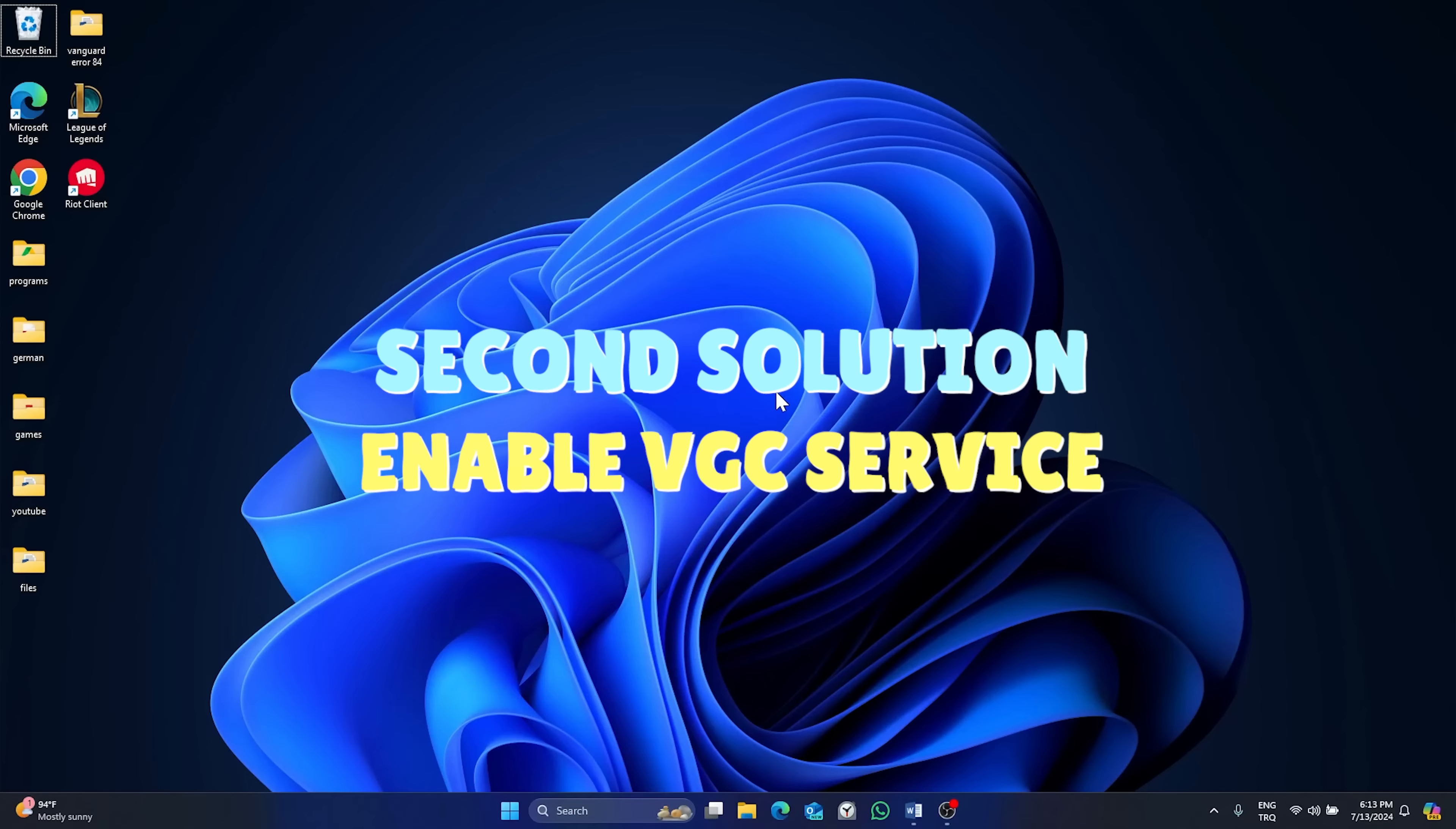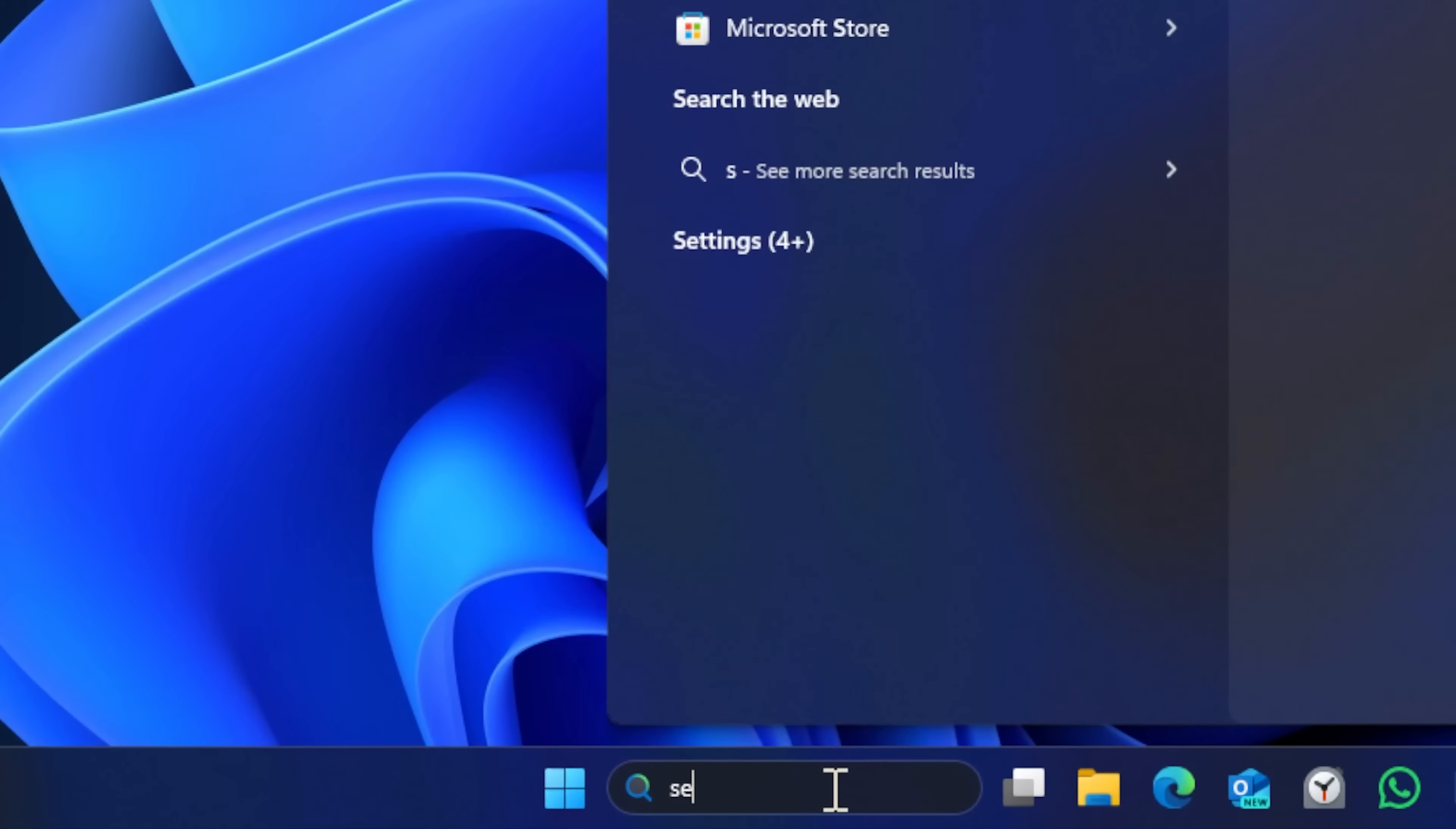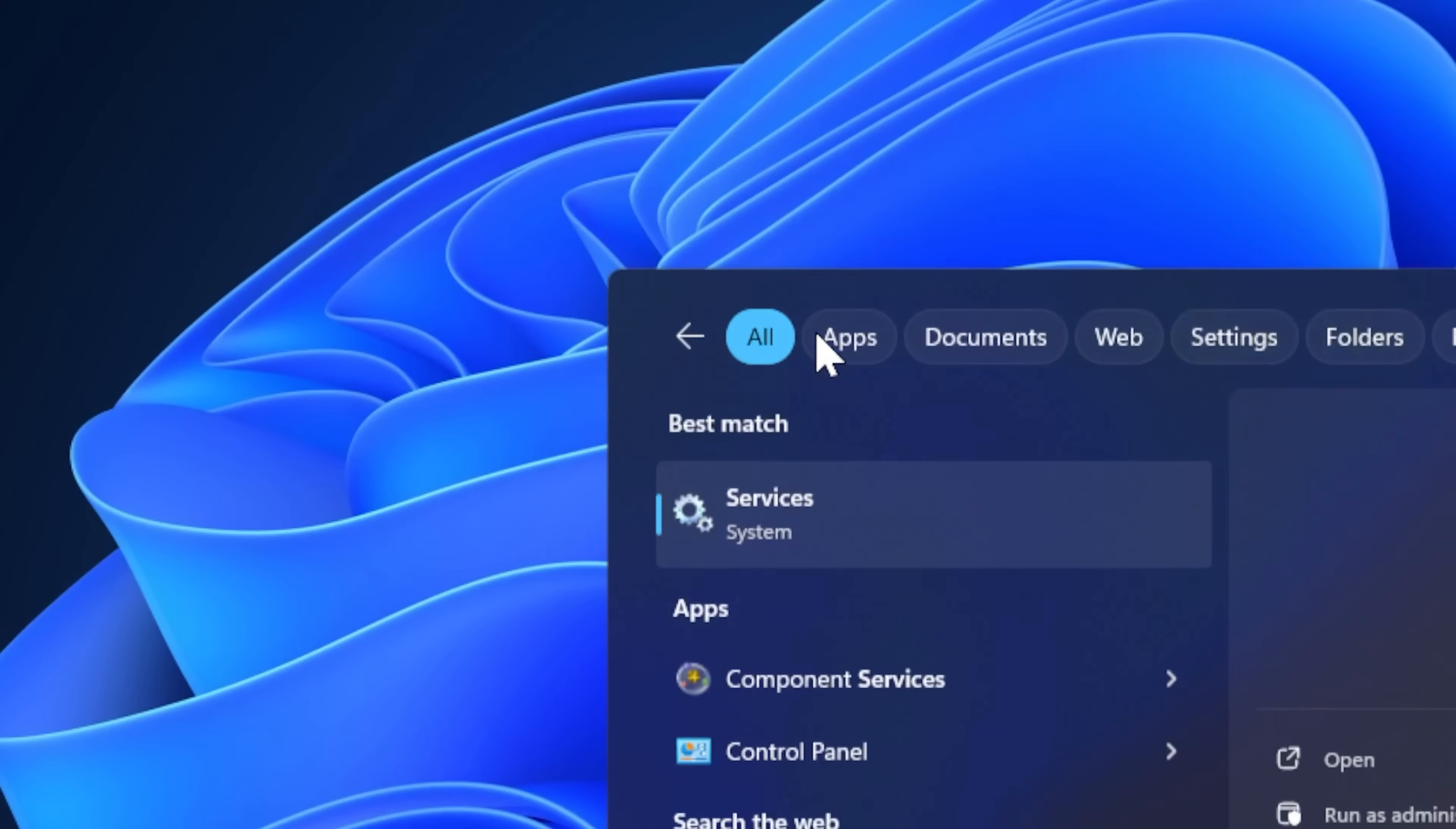Second solution is enabling VGC service. This solution has two small steps. For the first step, open search and type Services, then click on Services.